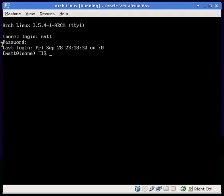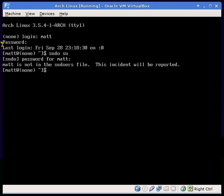Now I'm going to go to sudo. Apparently sudo su doesn't work because I don't have my name in the sudoers folder. I won't be showing you how to do that in this video.